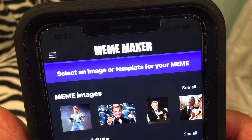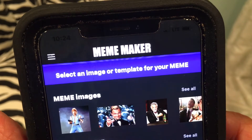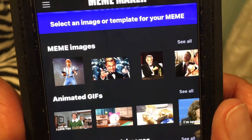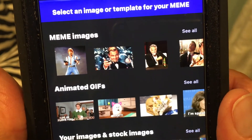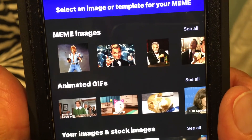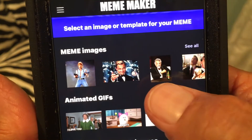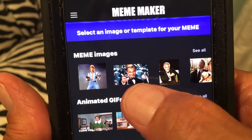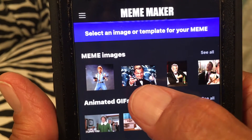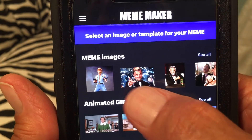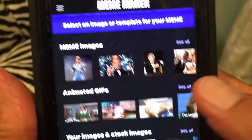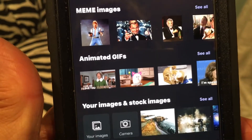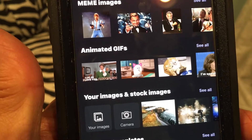It says 'mime maker, select an image or template for your mime.' They give you a whole bunch of them — this is where a lot of these things that you see come from, like the Dos Equis guy, Leonardo DiCaprio from Wolf of Wall Street, Chuck Norris — those are things that you see all the time on Facebook.